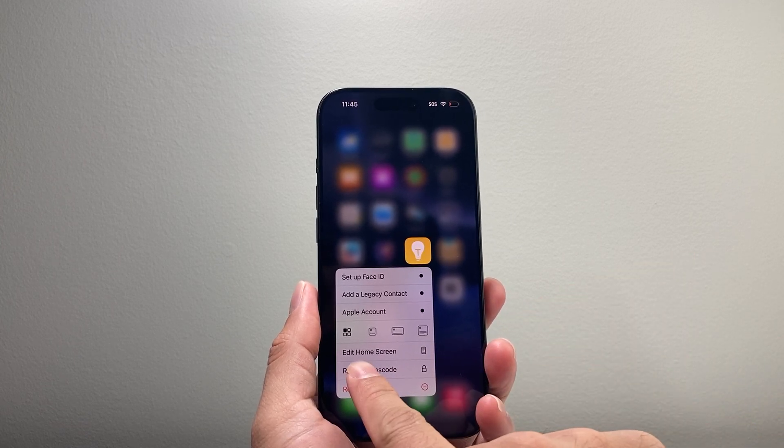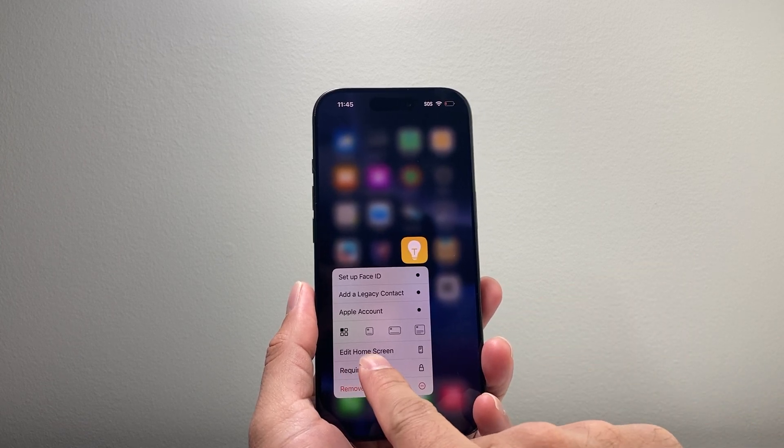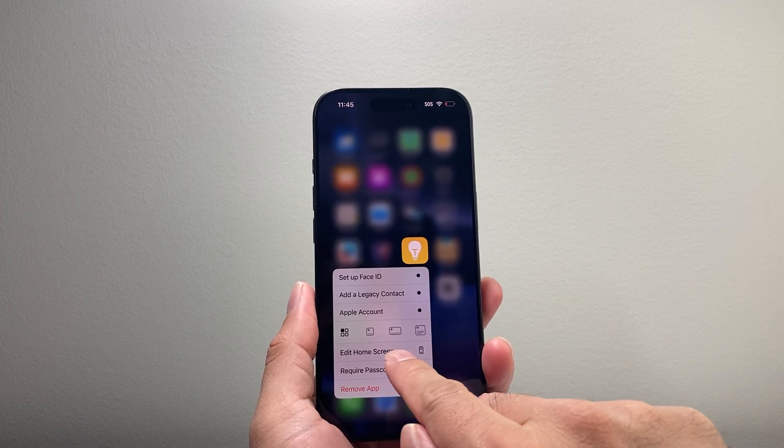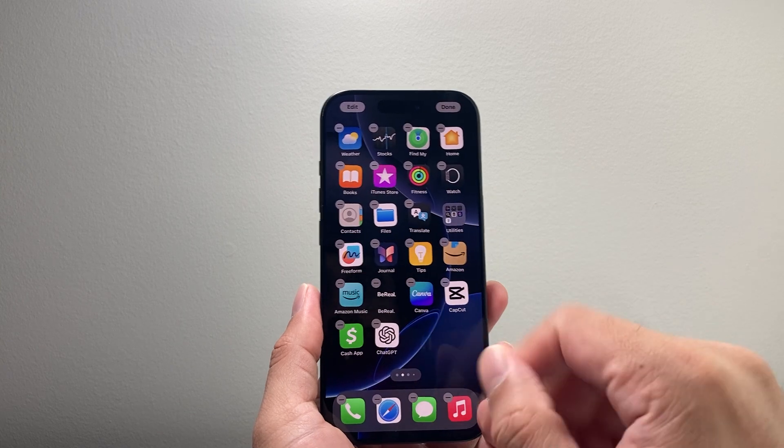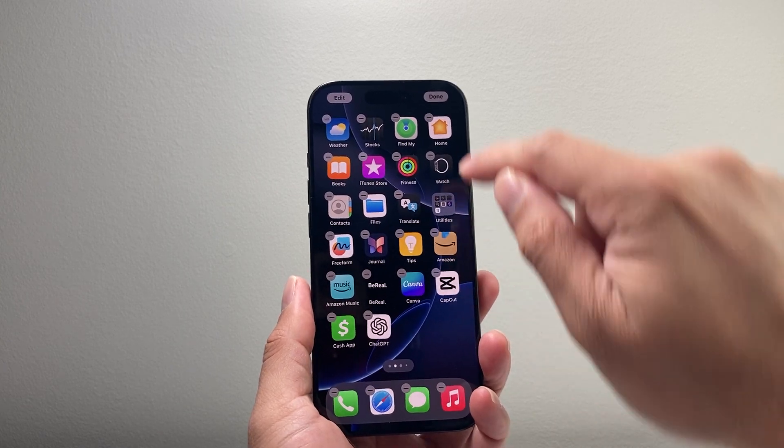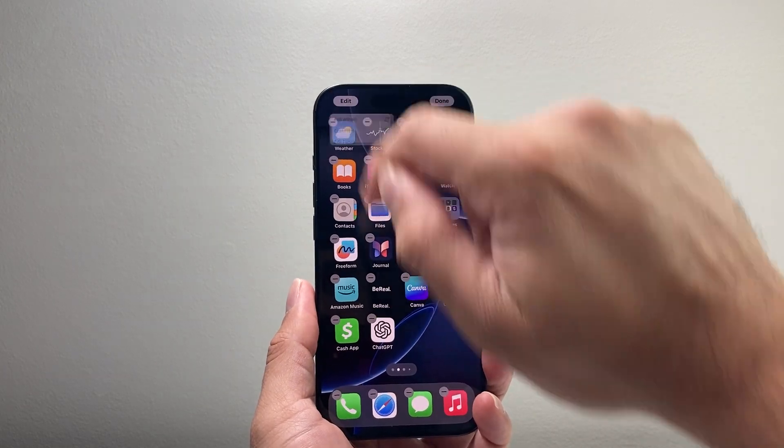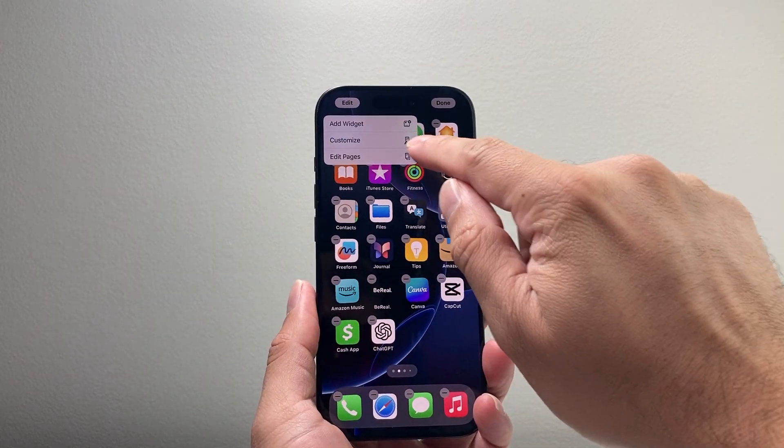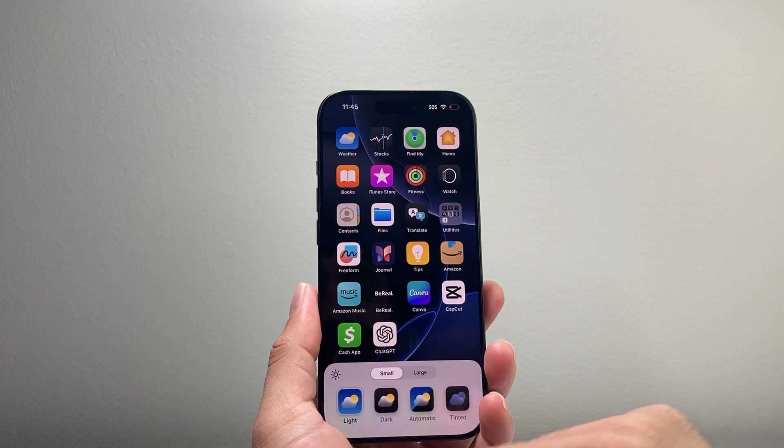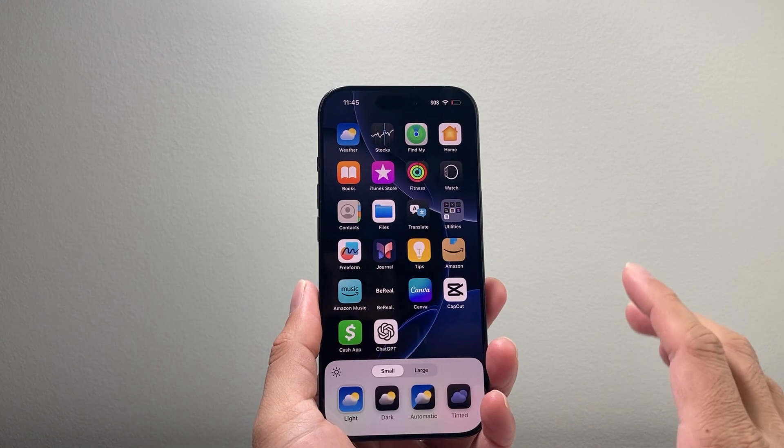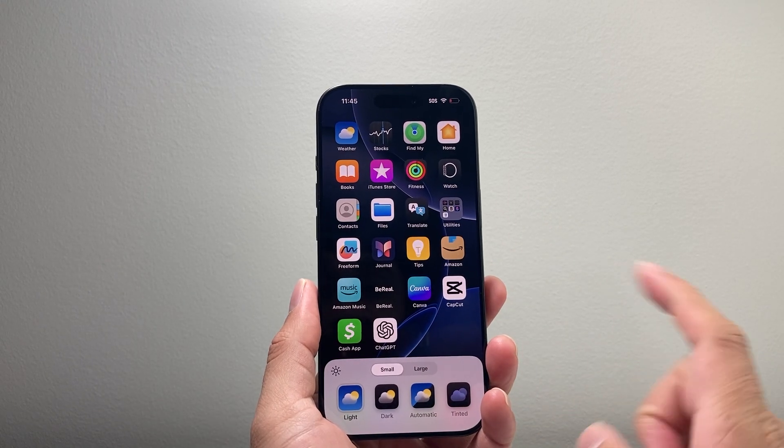Basically get into this edit home screen mode which will allow you to edit your apps. So in order to edit these apps, you can click on edit and then click on customize, and that gives you a couple things to do.